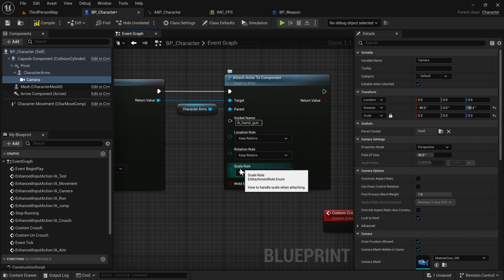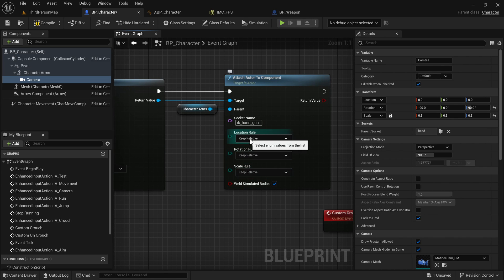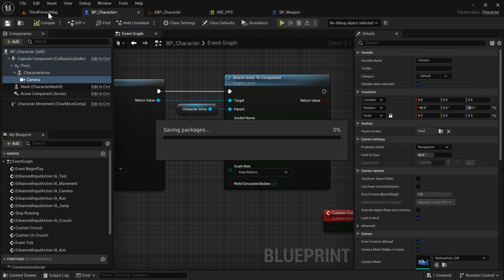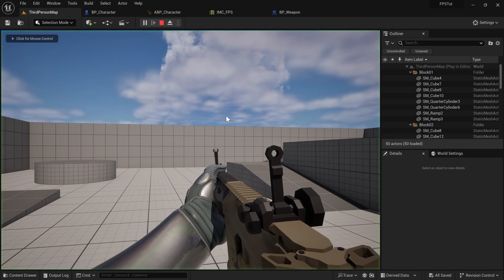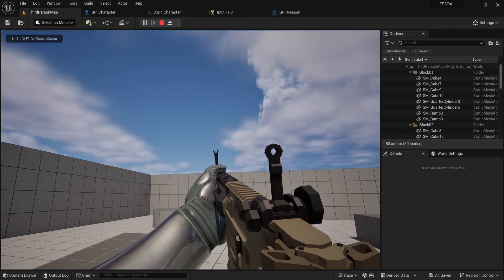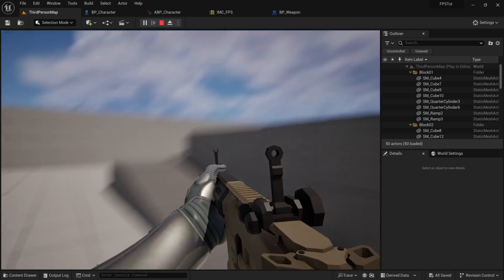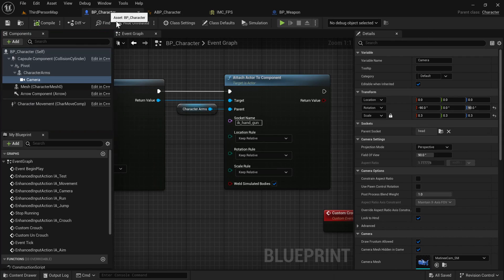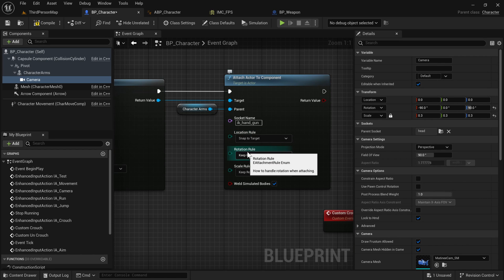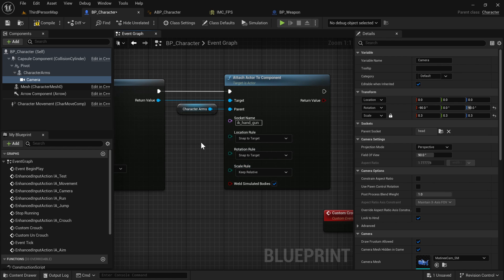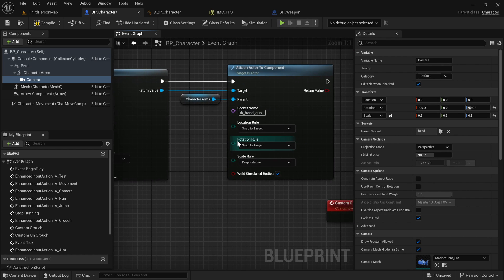It's going to have a bunch of rules for how to handle translation, rotation, and scale when attaching. If we type 'Keep Relative' that's going to keep the weapon's current position, which is fine since we zeroed it all out. Generally I'd suggest using 'Snap to Target' which resets both location and rotation, but since we already set it to zero by default we're technically fine with Keep Relative.